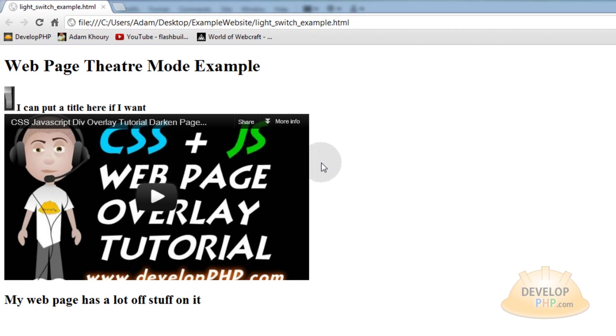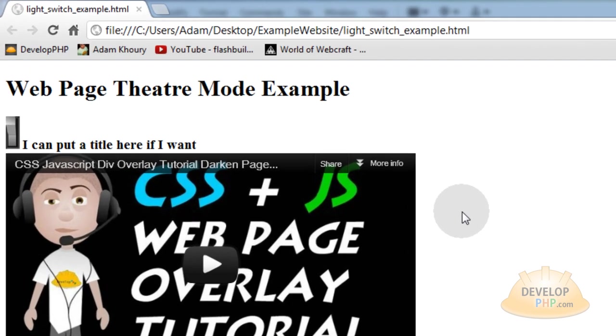It does not have to be a movie. You can place any HTML content into the special box that is to stay active on the page while everything else on the page darkens and becomes inactive temporarily.